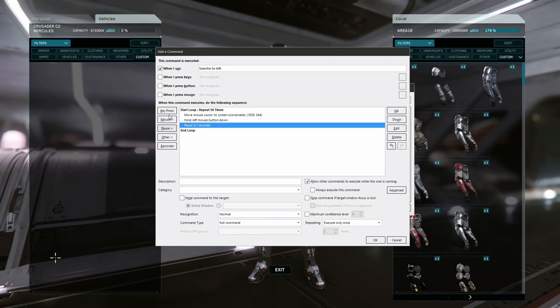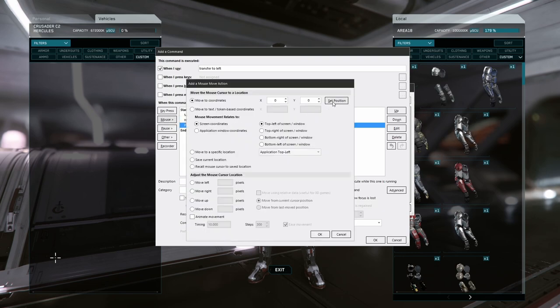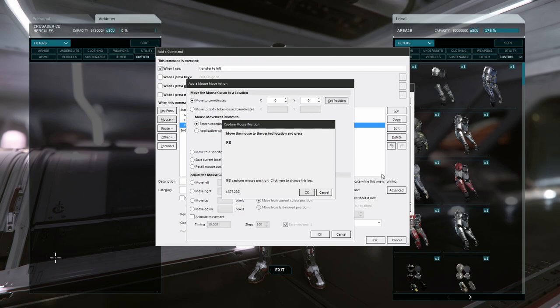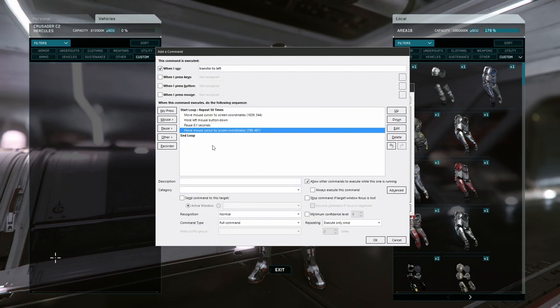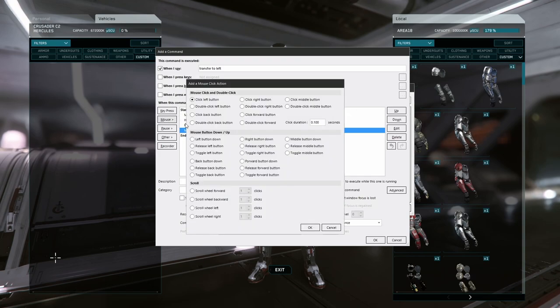Next, we want to drag that item over to the inventory panel on the left, so we'll do another mouse movement and capture the coordinates again using F8. And with our mouse positioned over the correct inventory panel, we're now ready to release the mouse button, so we'll add that option here.